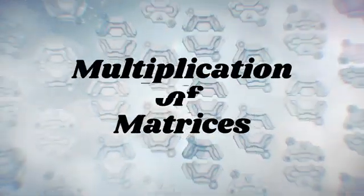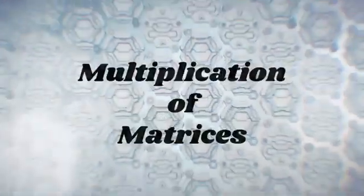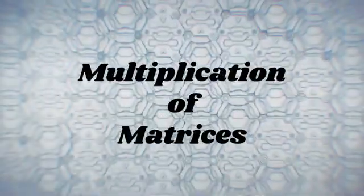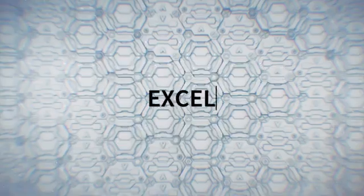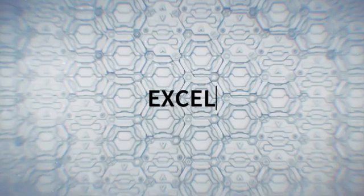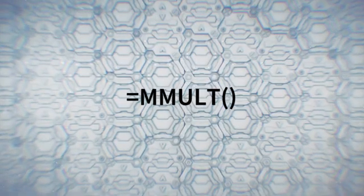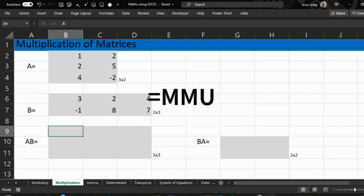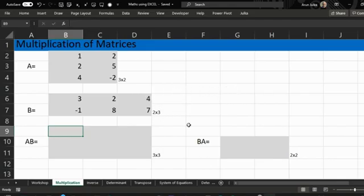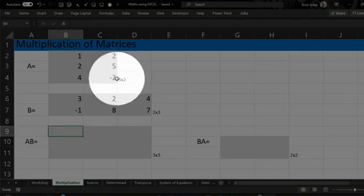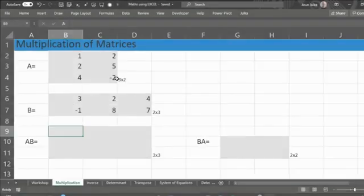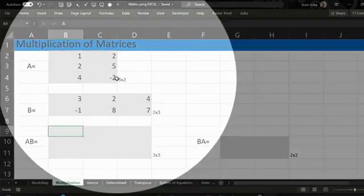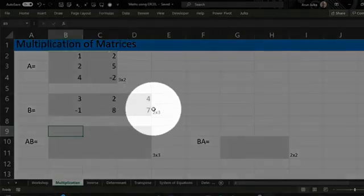Hello everyone. Today we'll talk about how to multiply two matrices in Excel using the matrix multiply function. Here we have Matrix A, a three rows and two column matrix, and the other matrix, B, a two rows and three column matrix.